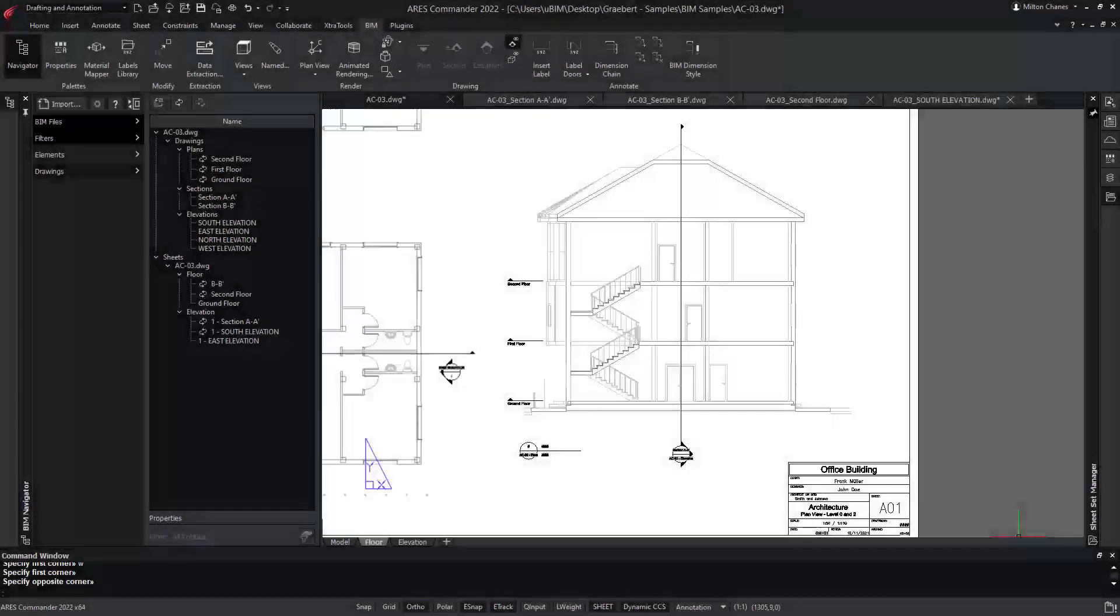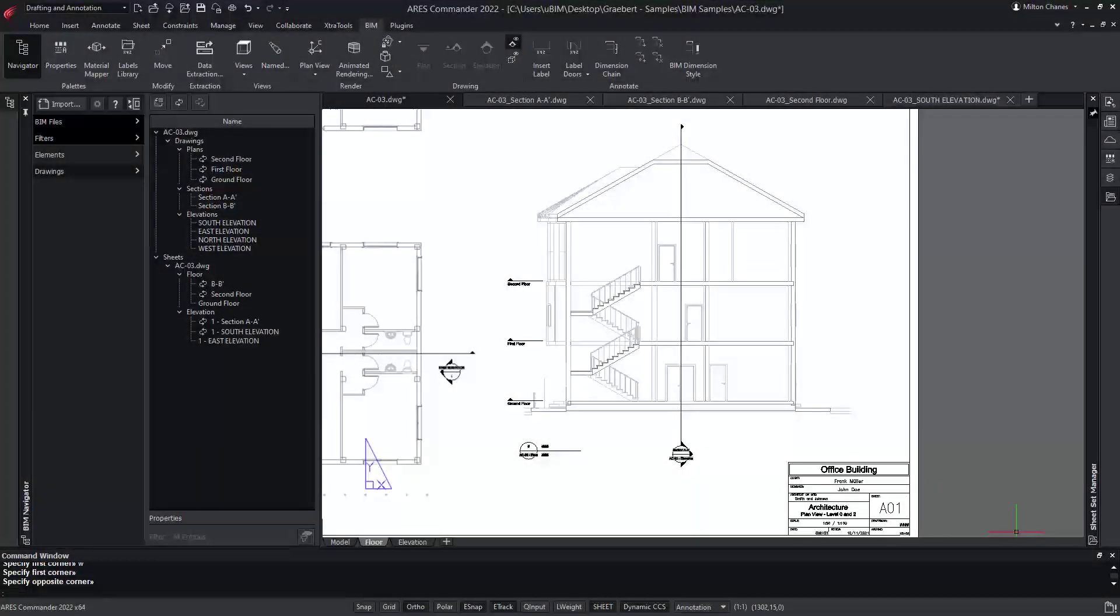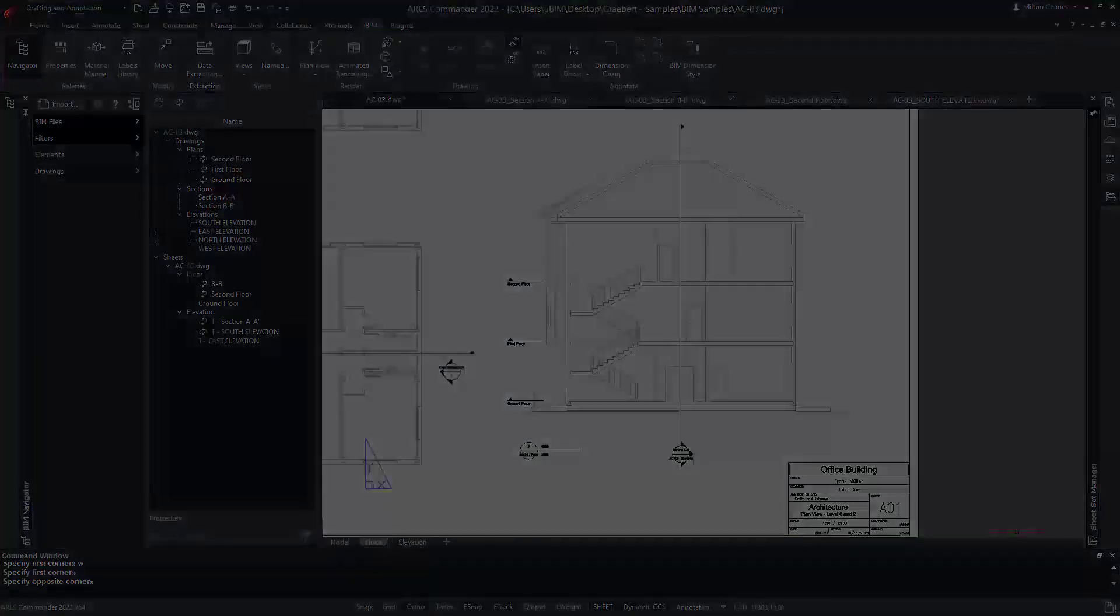But that's not all. The BIM drawings combine geometry extracted from the BIM project and additional content you will add with Ares Commander's CAD features. The link with the BIM project is preserved.